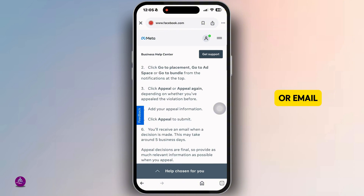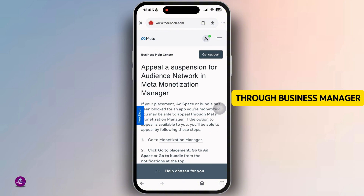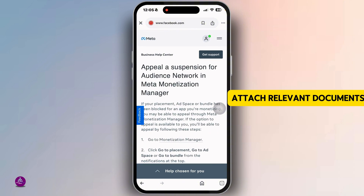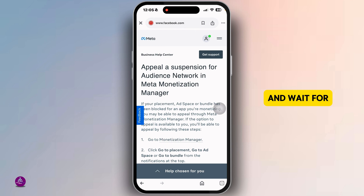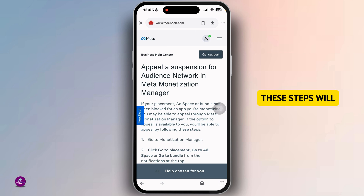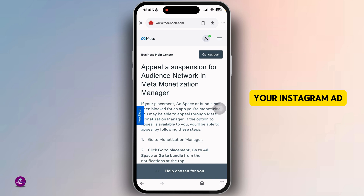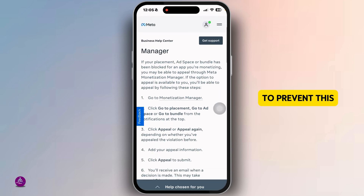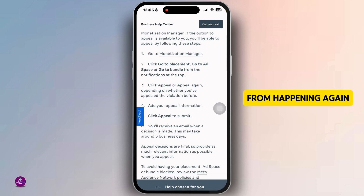If your account is still disabled, it's time to contact support directly. You can reach them via chat or email through Business Manager. Explain your issue clearly, attach relevant documents, and wait for their response.